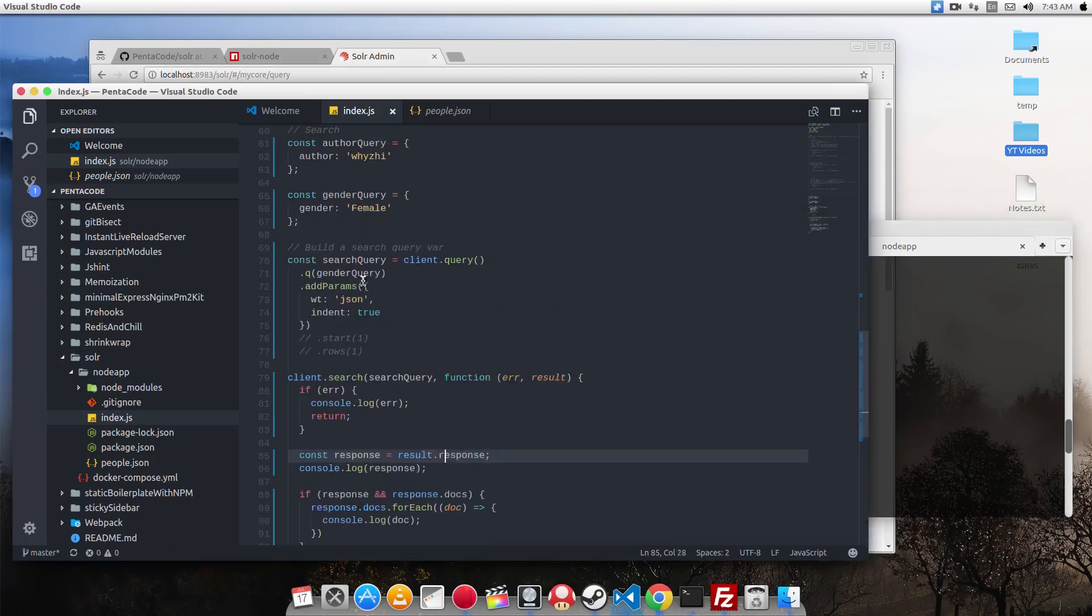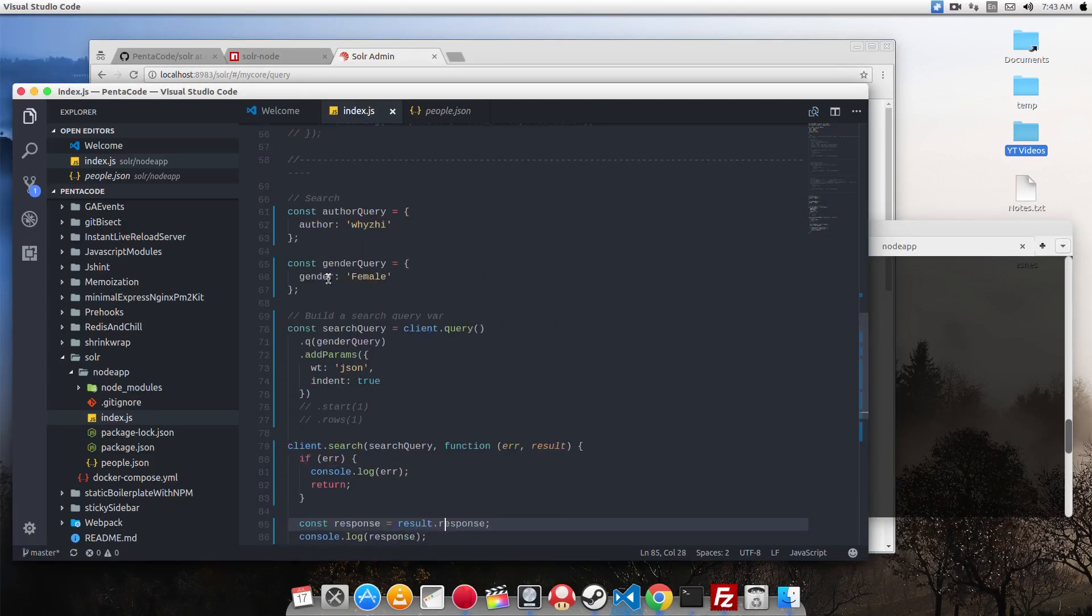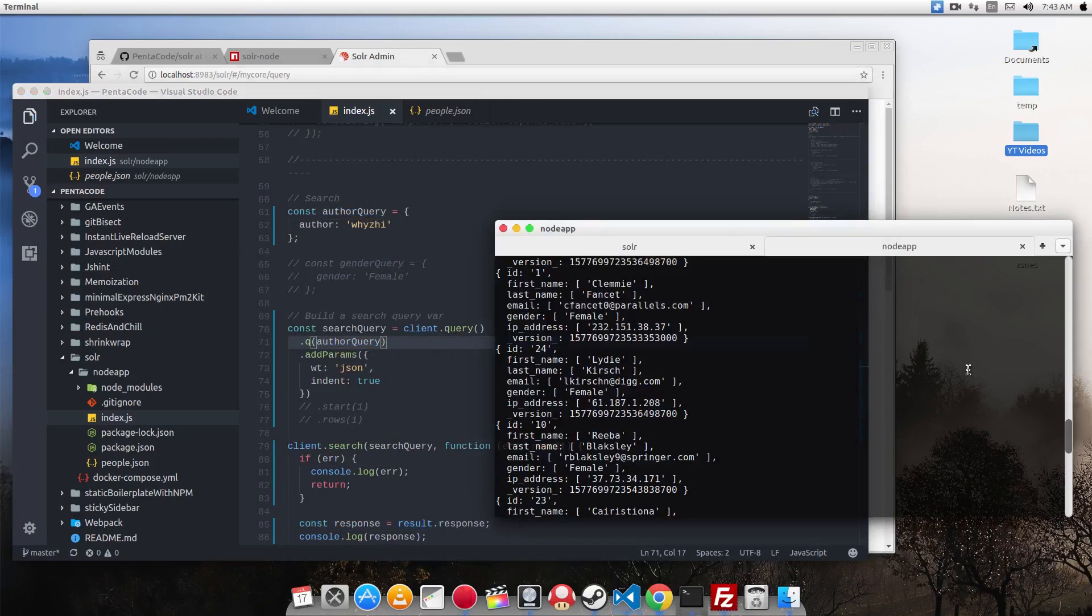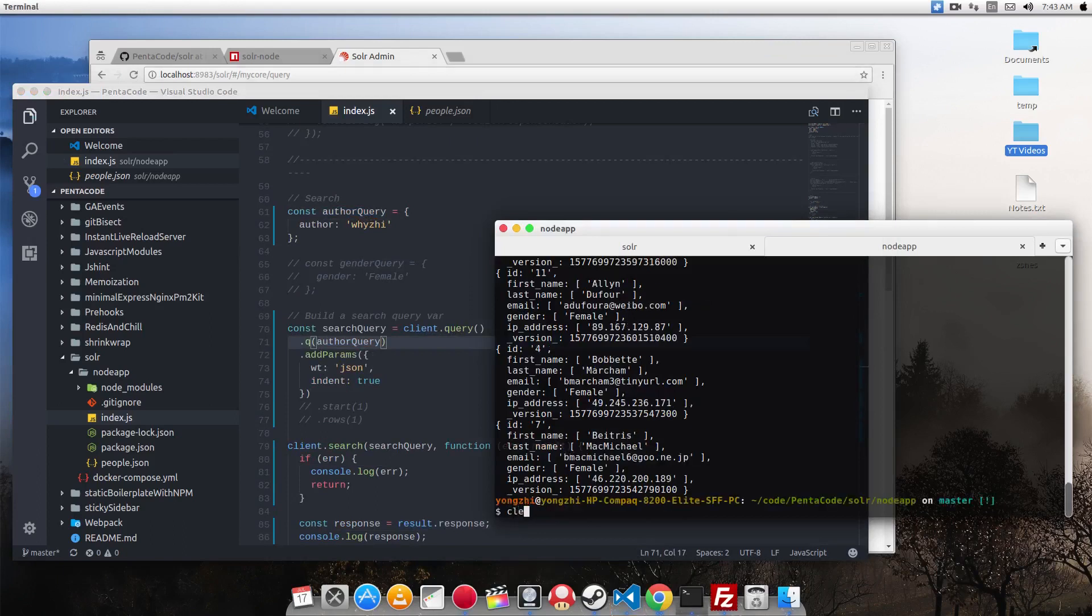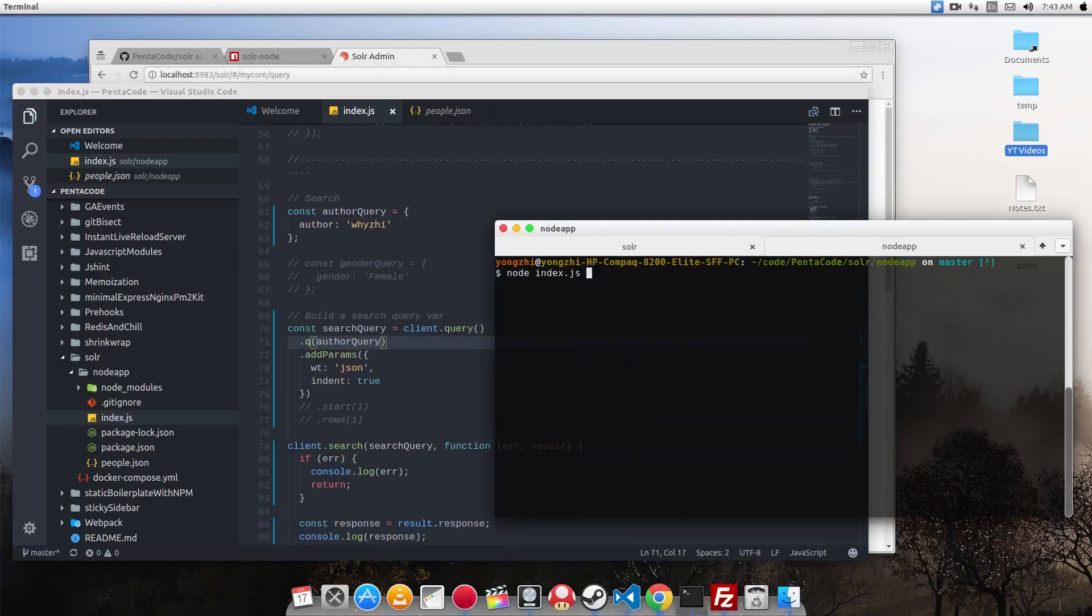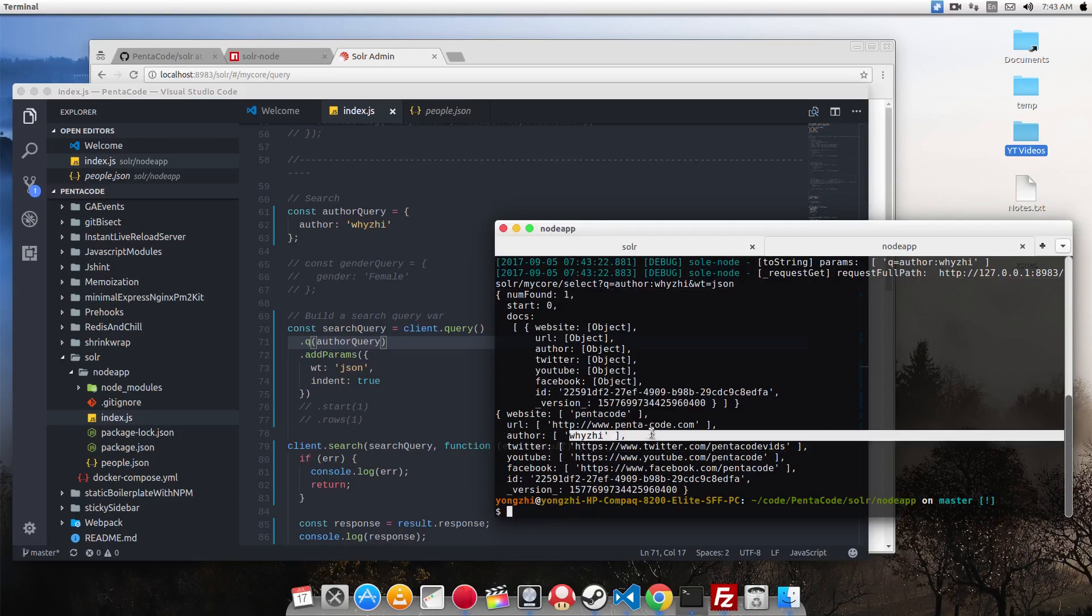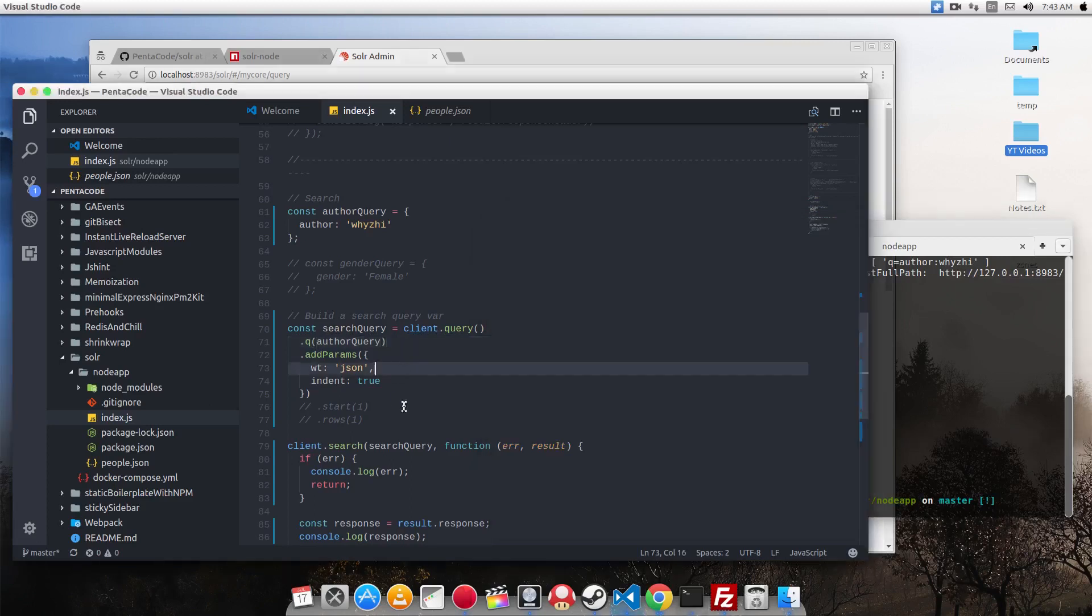Let's say I want to do author who is Wisely. So if I pass that in, it gives me one document where the author is Wisely. So it knows how to search for any field in the documents.